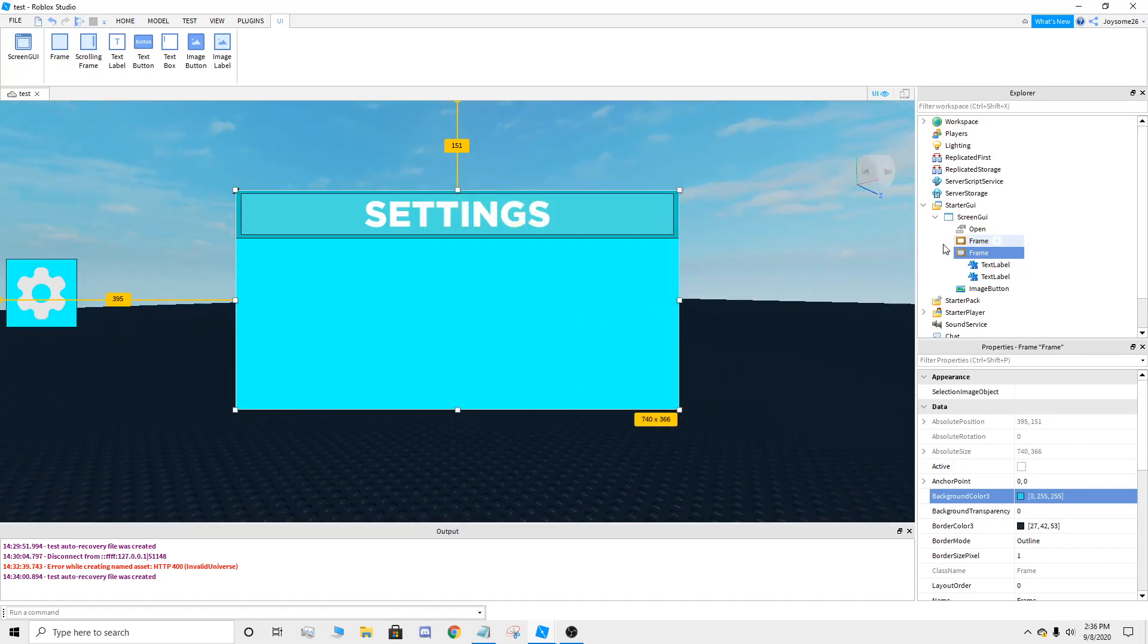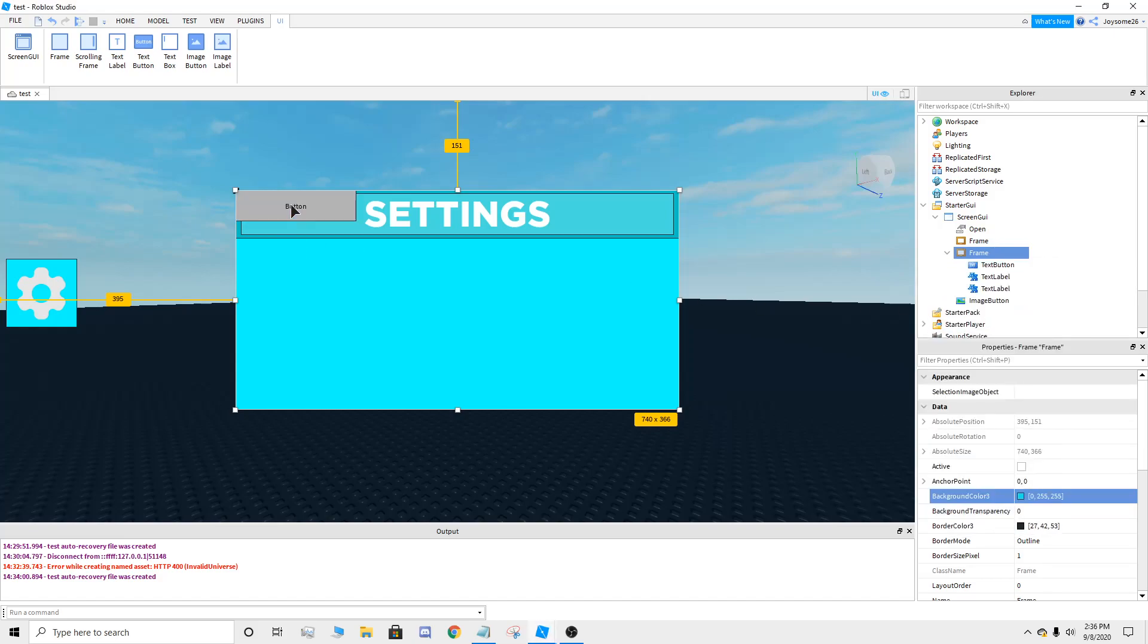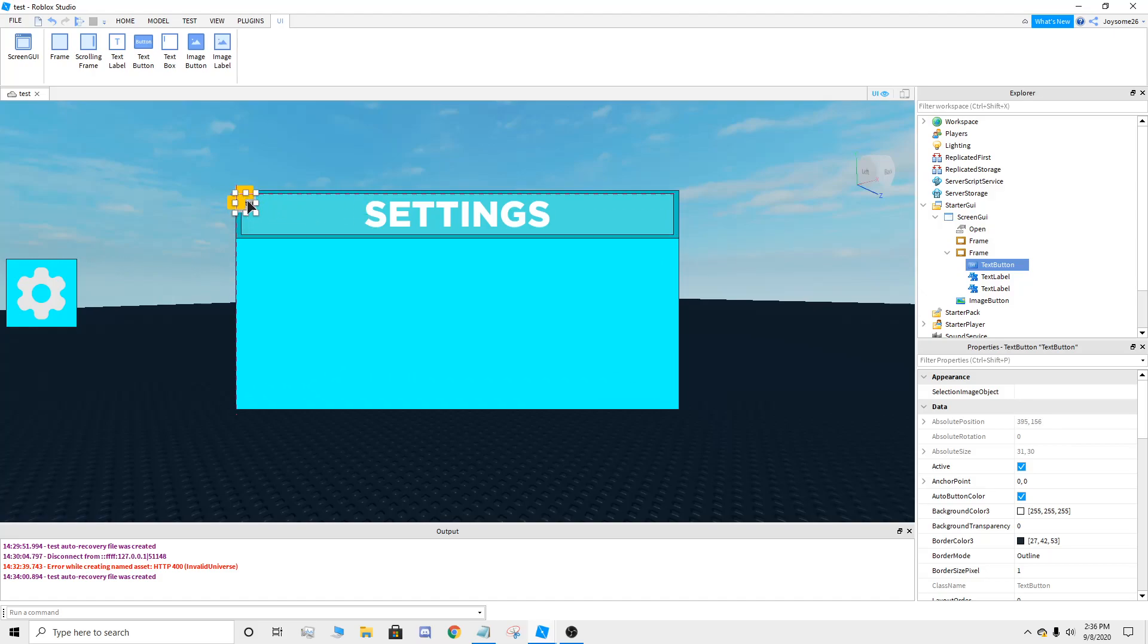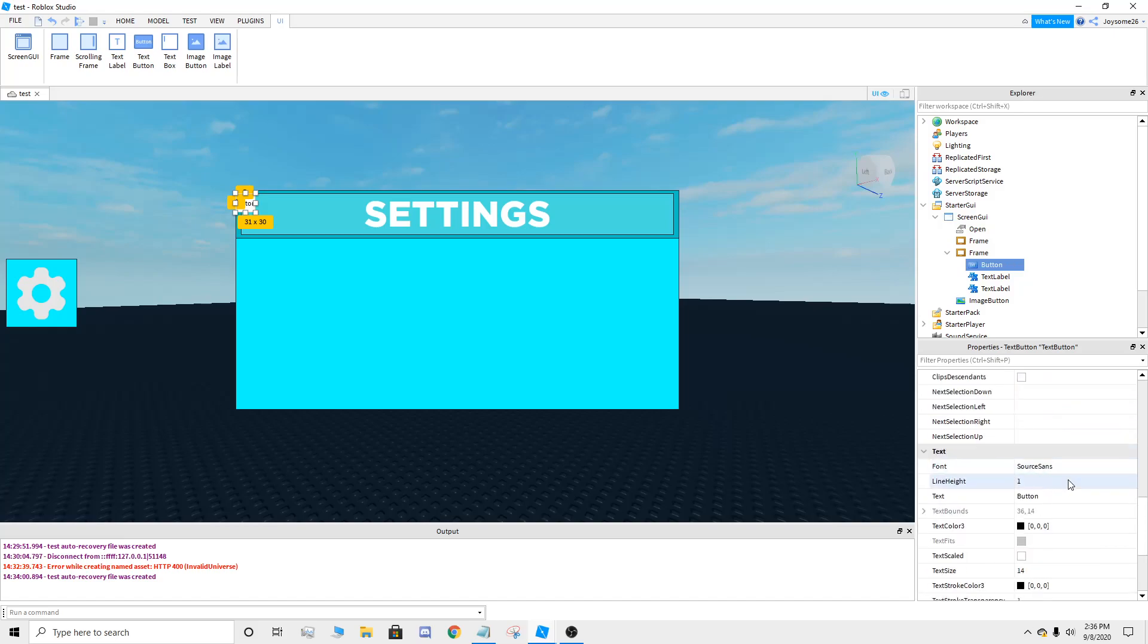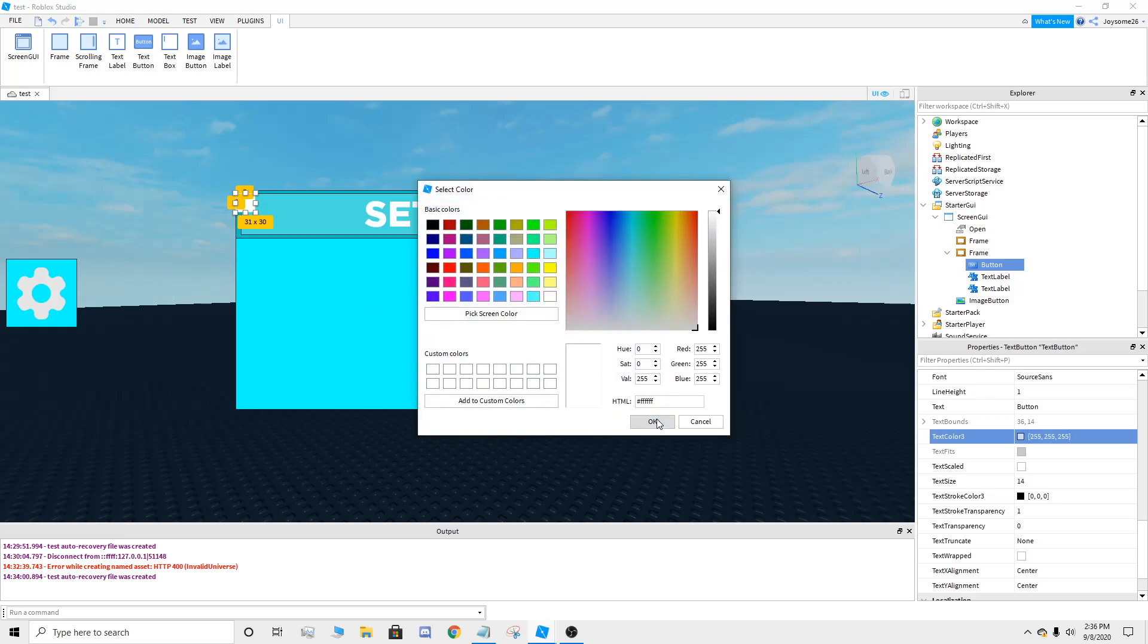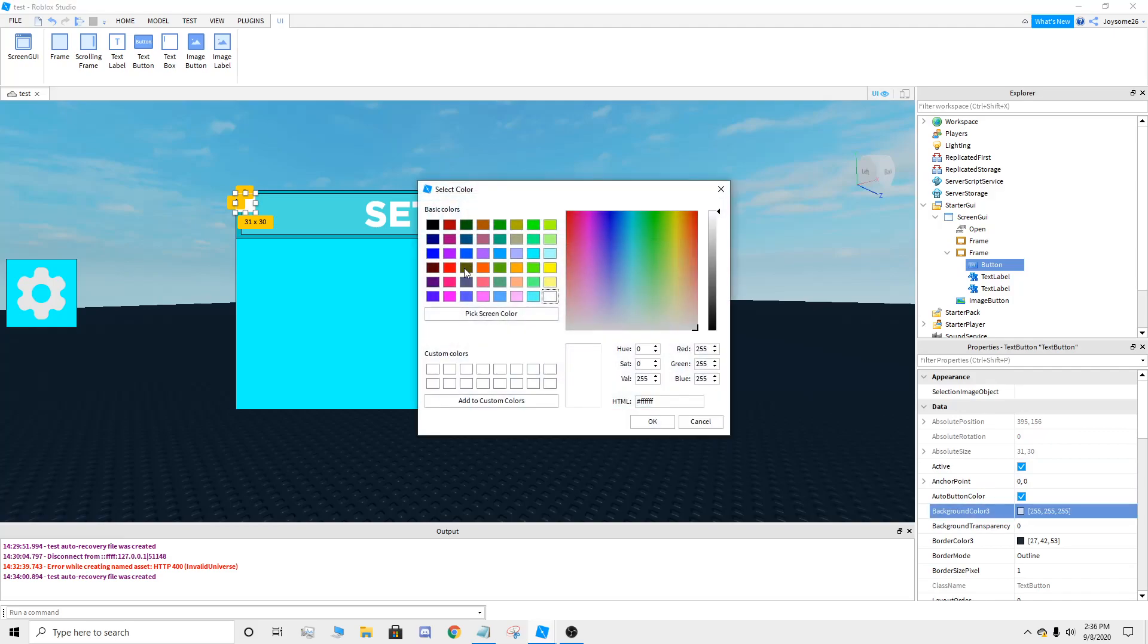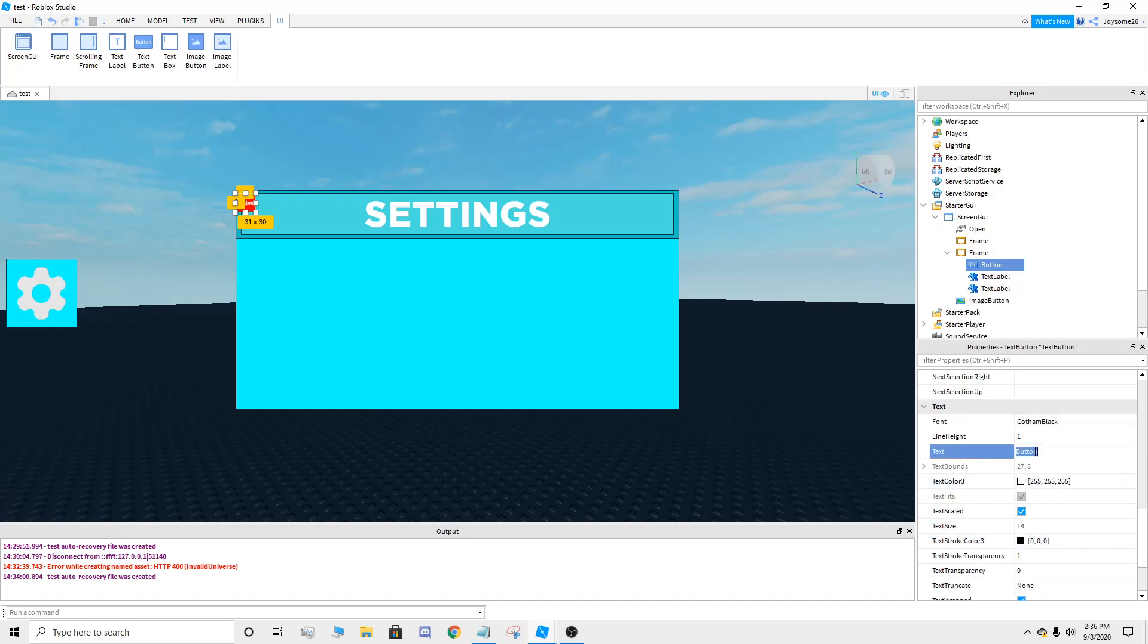So once you've got your GUI, you're going to add a text button. It's going to be the exit button to exit out of here. Just make it 29 times 29, or however big you want it. Put it at the very corner, name it a button, and it's going to be the X.